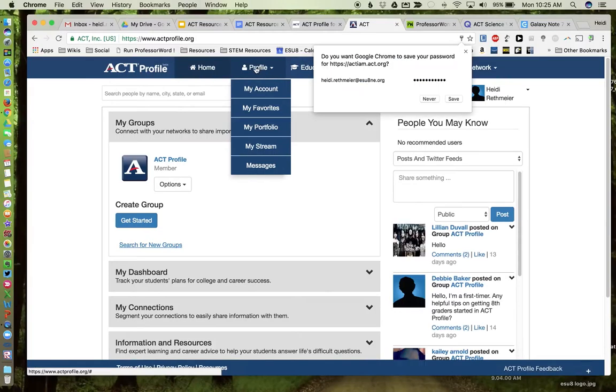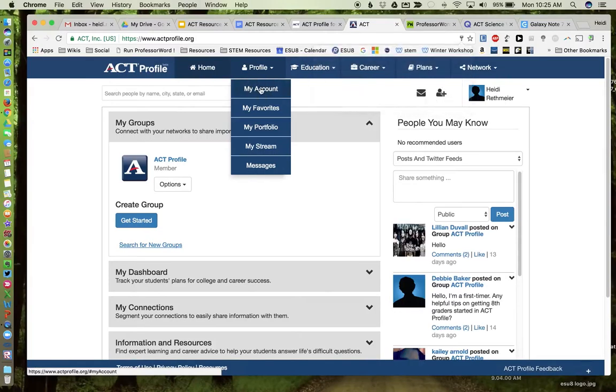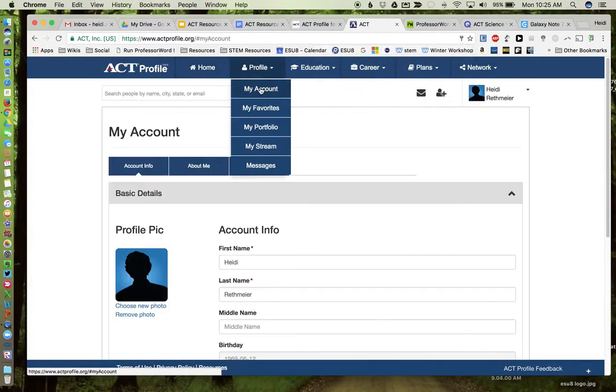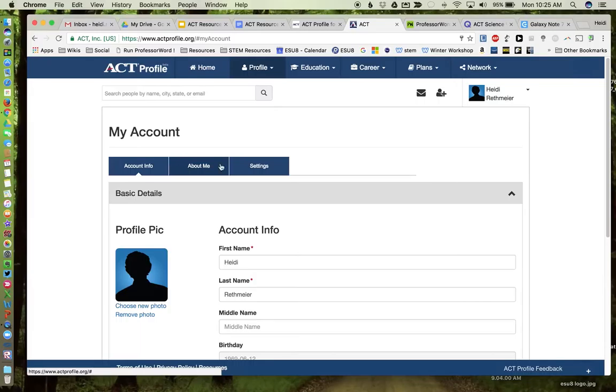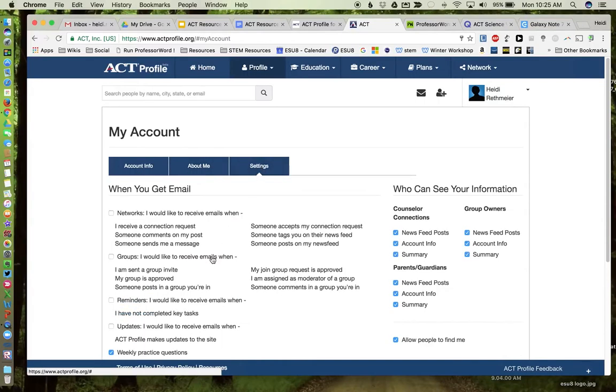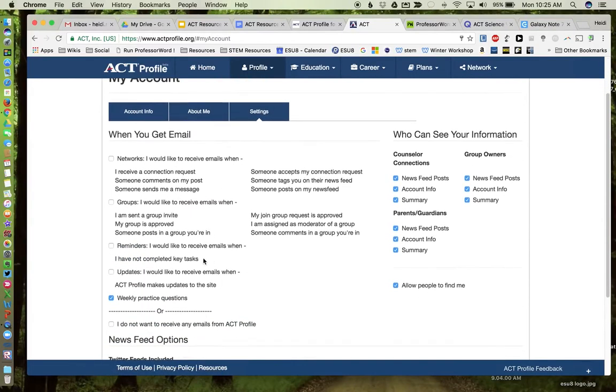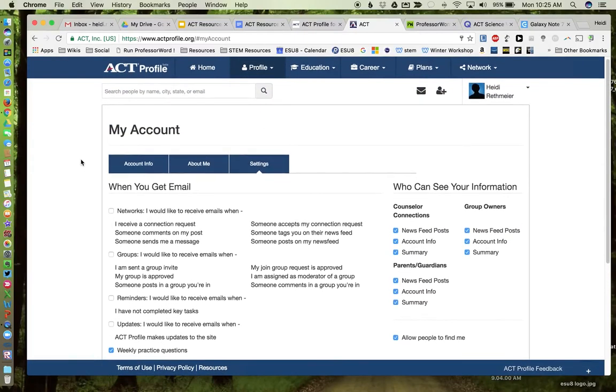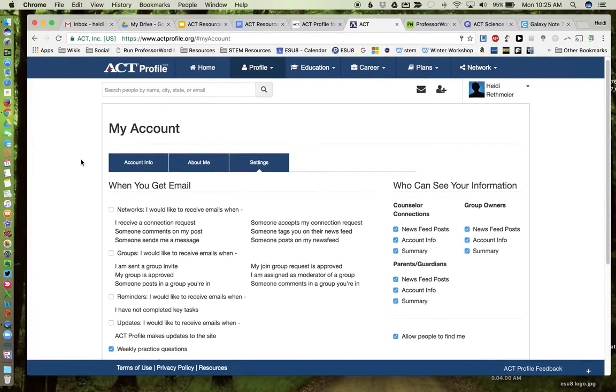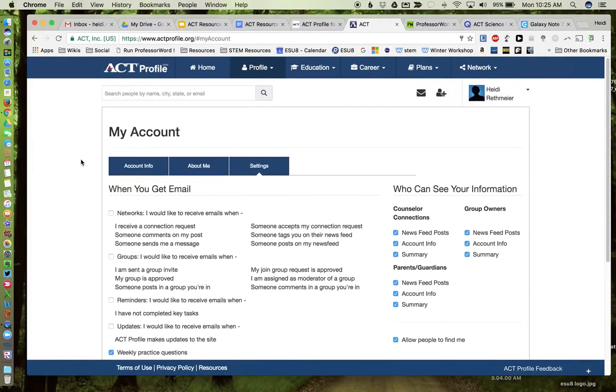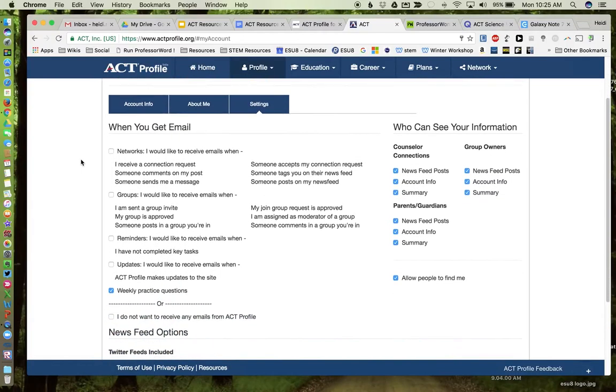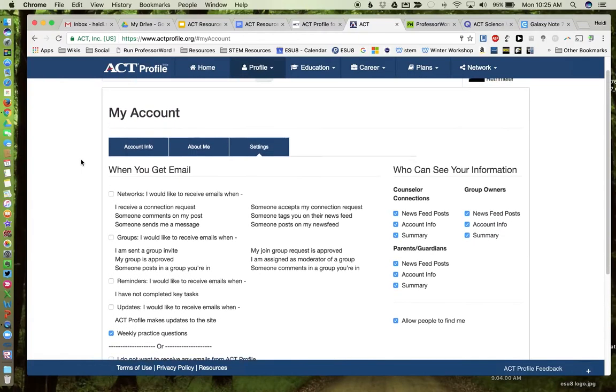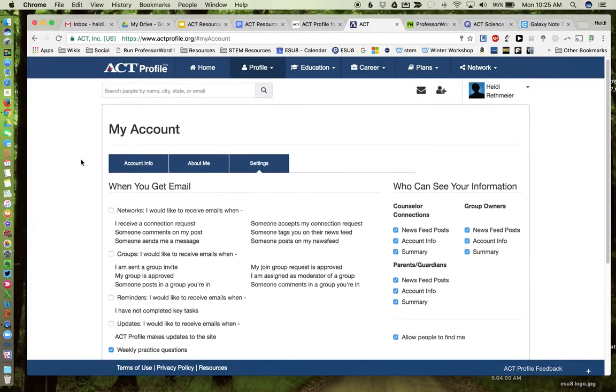Then once you're signed in, you can go to profile, my account, and then if you go to settings, here is where you can ask for weekly practice questions. It can send you some information. There's a lot of other things you can do in here, and I think counselors probably do a whole lot more with it. I'm taking it from the perspective of a classroom teacher as to what would be most helpful in obtaining some information and some practice questions for students.